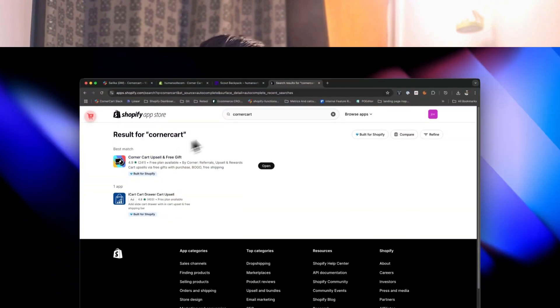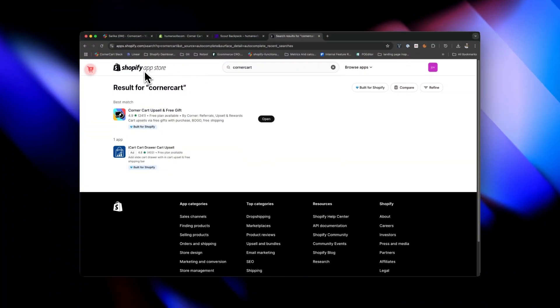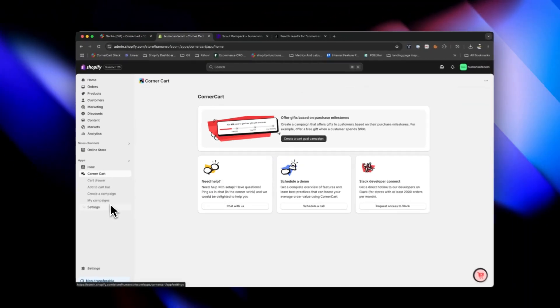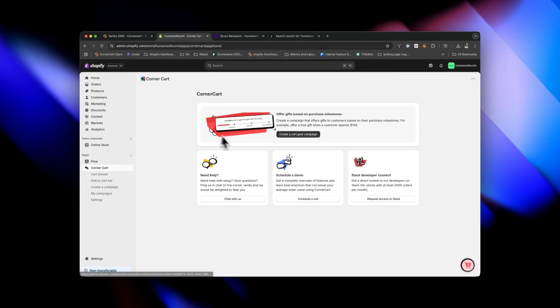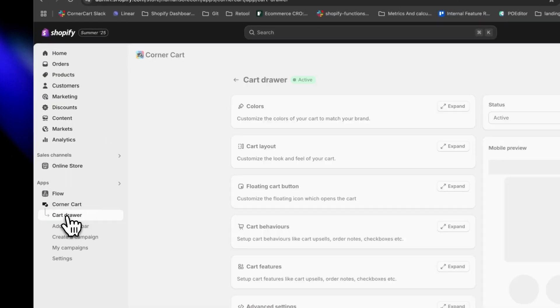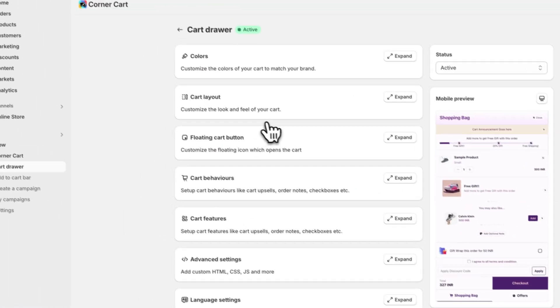This incredible cart drawer is built with Corner Cart. Go to the Shopify App Store and search for Corner Cart — you'll find this amazing app and install it. In my sample store I've already installed this app. This is where you land after completing the onboarding steps — pretty straightforward.